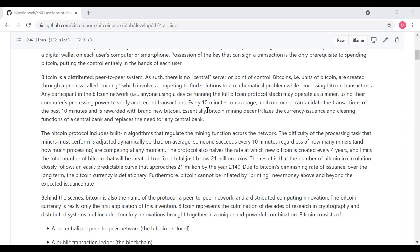Due to Bitcoin's diminishing rate of issuance over the long term, the Bitcoin currency is deflationary. Furthermore, Bitcoin cannot be inflated by printing new money above and beyond the expected issuance rate. Behind the scenes, Bitcoin is also the name of the protocol, a peer-to-peer network, and a distributed computing innovation. So the Bitcoin currency is really only the first application of this invention. Bitcoin represents the culmination of decades of research in cryptography and distributed systems, and includes four key innovations brought together in a unique and powerful combination.